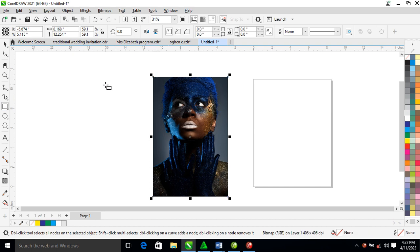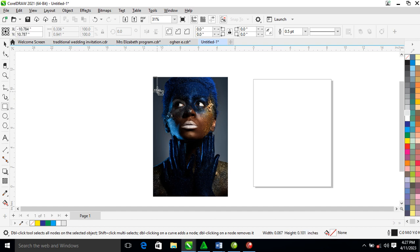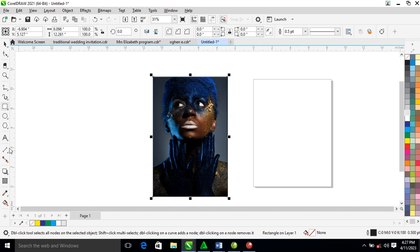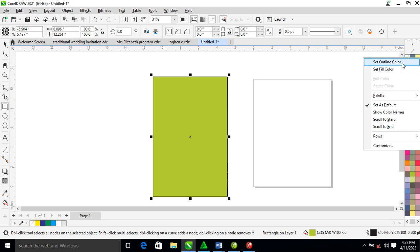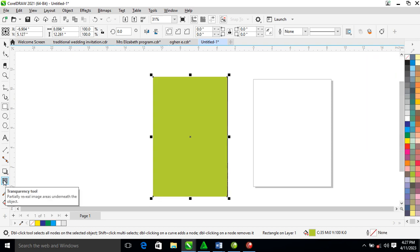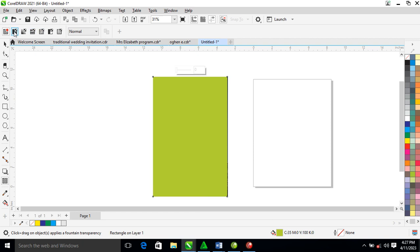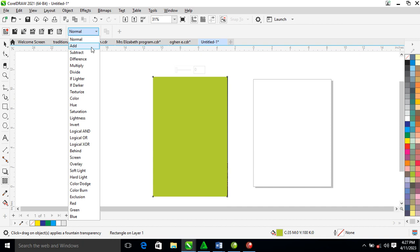On top of this picture, let's create an object with the rectangle tool. Go ahead and change the color to lemon — click on yellow, then hold Ctrl and type a little bit of green into the object. Now locate the transparency tool and change the blending mode.